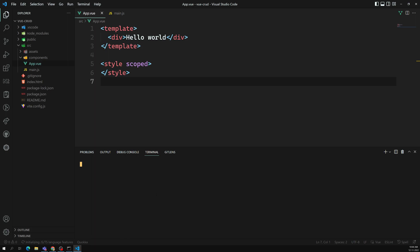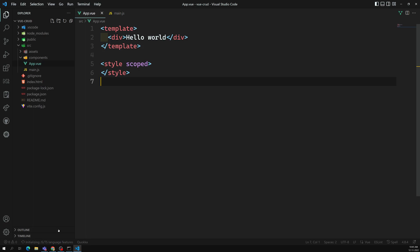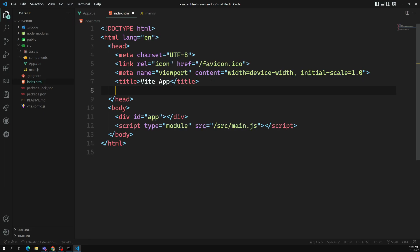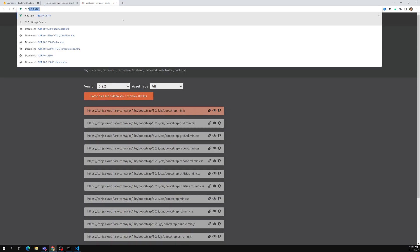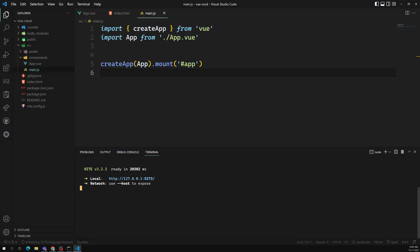Let's run 'npm run dev' to run the project. By that time we will also install Bootstrap. I'll go to cdnjs, find the Bootstrap CSS, copy it, and paste it in index.html at the bottom. Now if I check the output at localhost:127 - yes, I can see 'Hello World'. We have successfully created our new project. Now let's use this database.